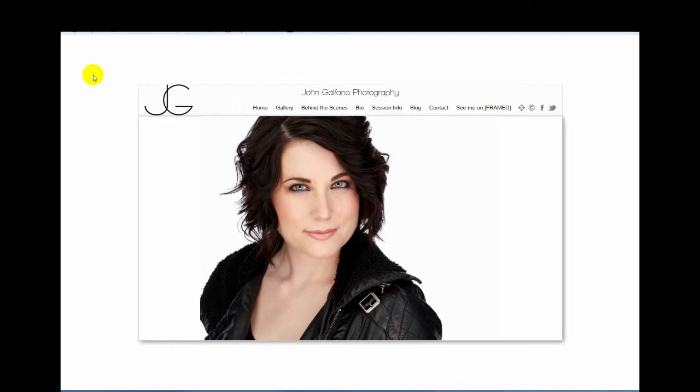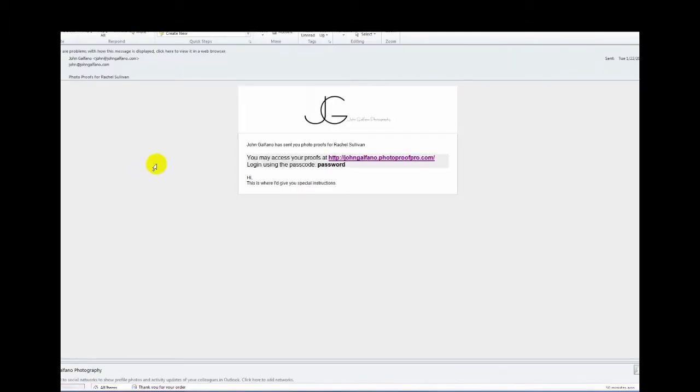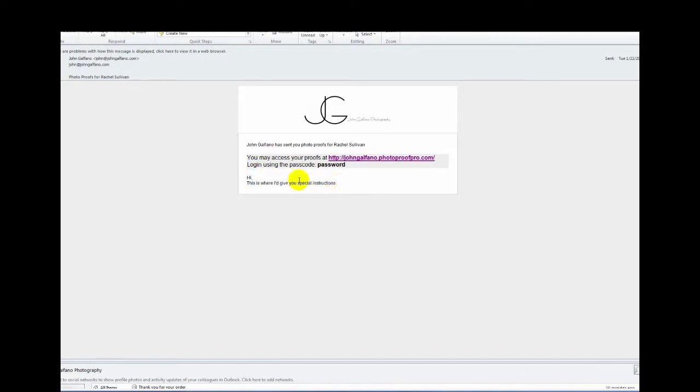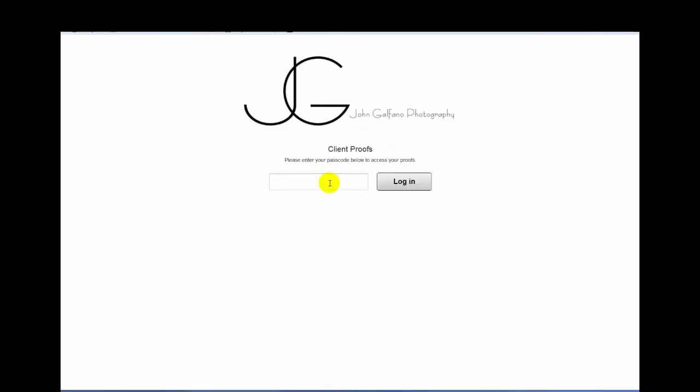First of all, after we do a shoot, and we talk about all this during the shoot, but once we've selected together all of the images that we both like, I upload them to a proofing website and then send you an email with your password. This is what that email to you looks like. I'll have some instructions down here if we need to talk about anything. I'll use a special password for you. Click here and it will go to the landing page where you'll type your password in.